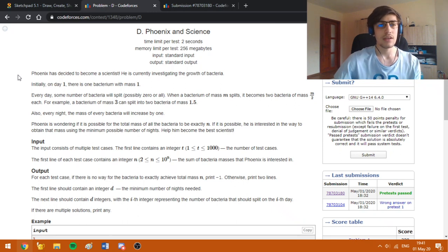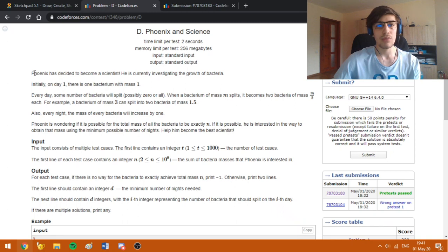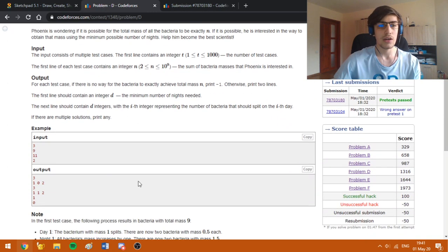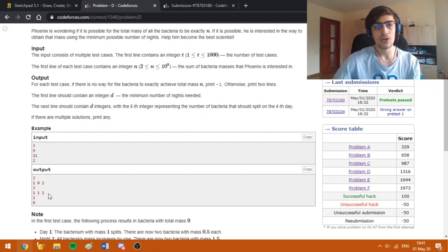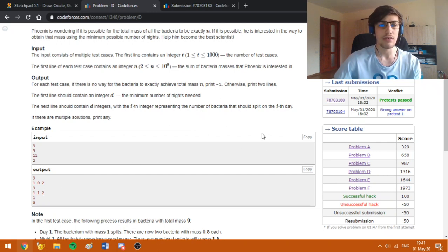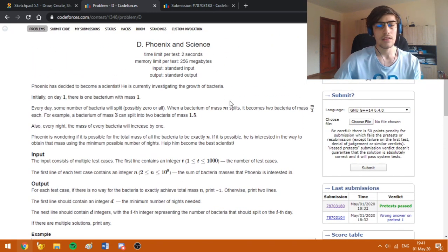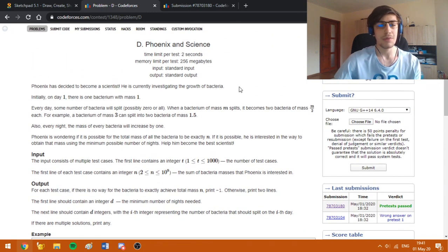At first glance one can observe that it doesn't matter which masses we are going to have, and in fact this is stated by the output format, because we are required only to print the split itself, not the masses of the bacteria. This makes the problem a bit easier to approach.